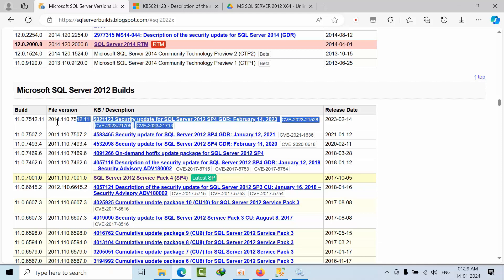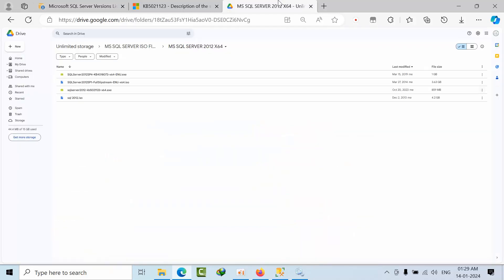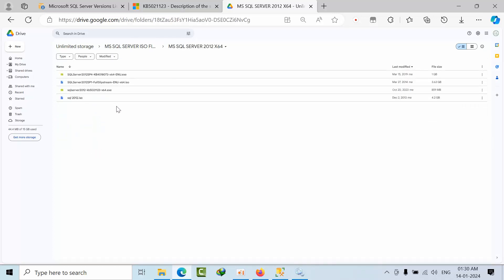I have given this link in the description box. I'm going to share this file. Go to 2012 and here you can download your respective security update.